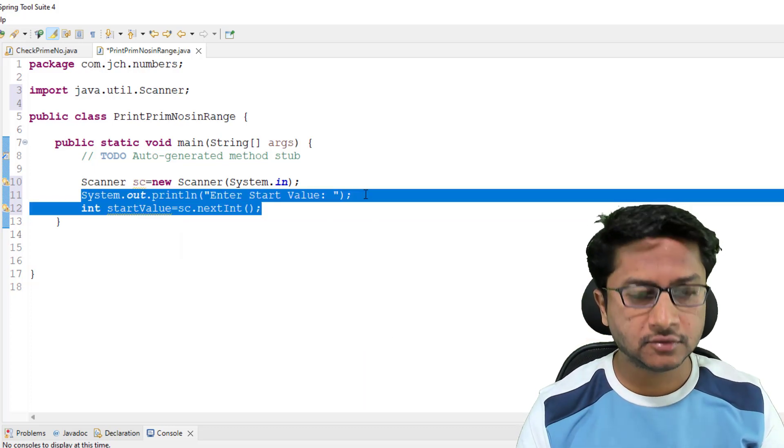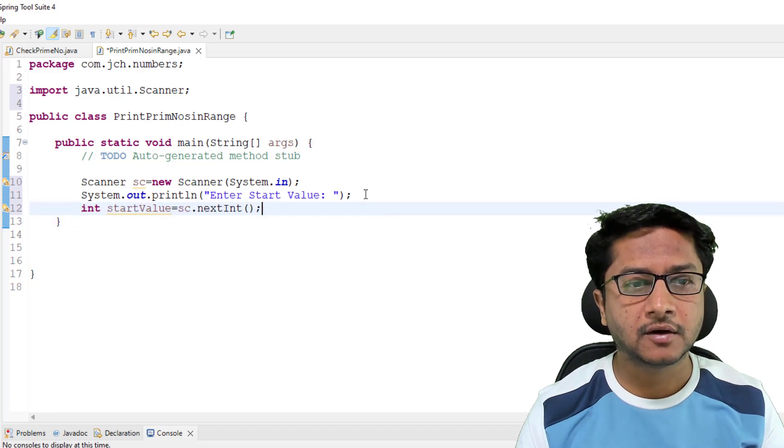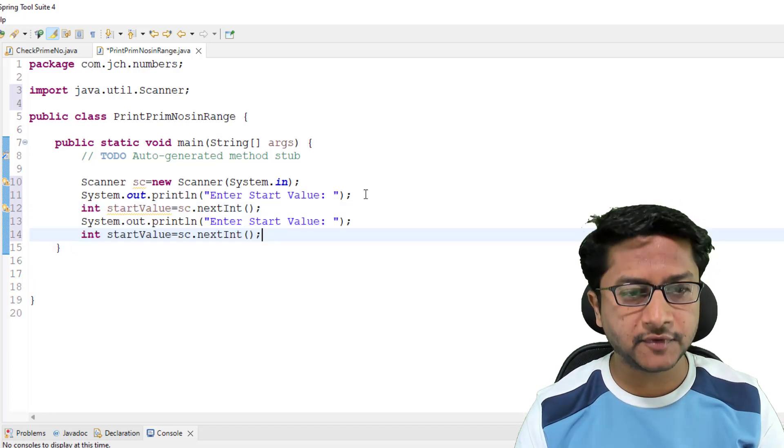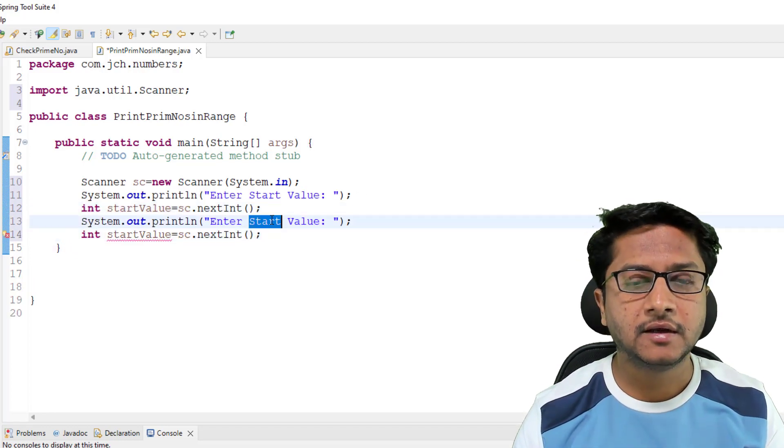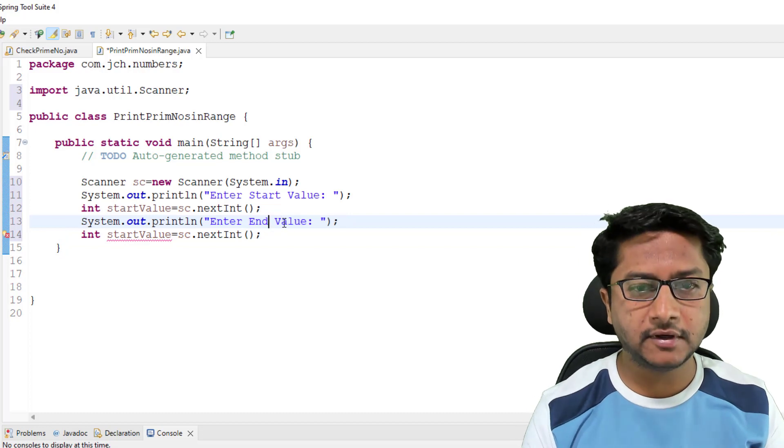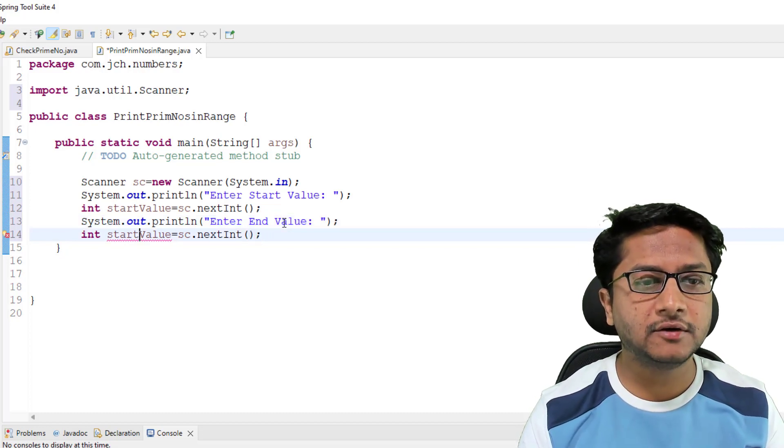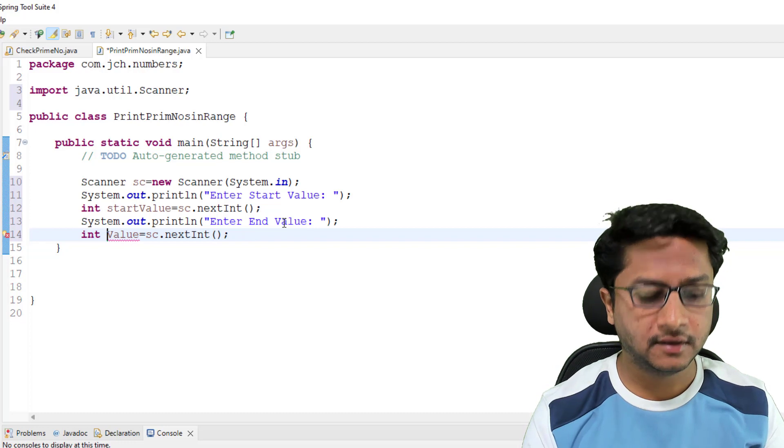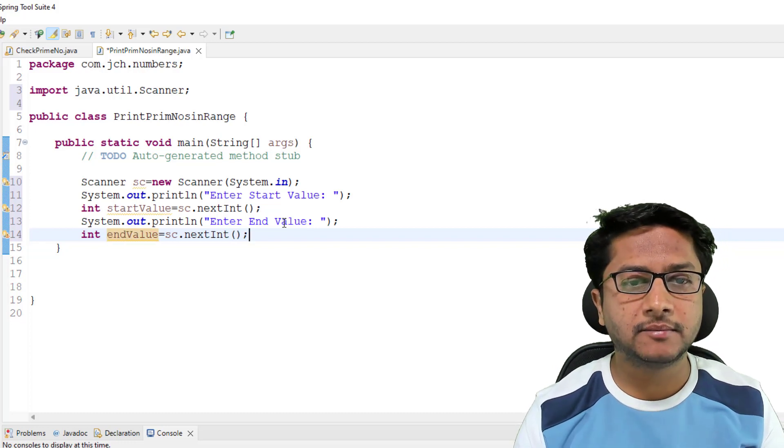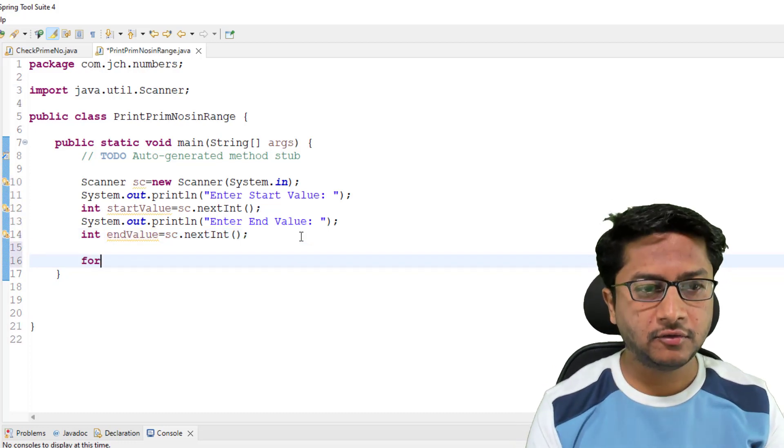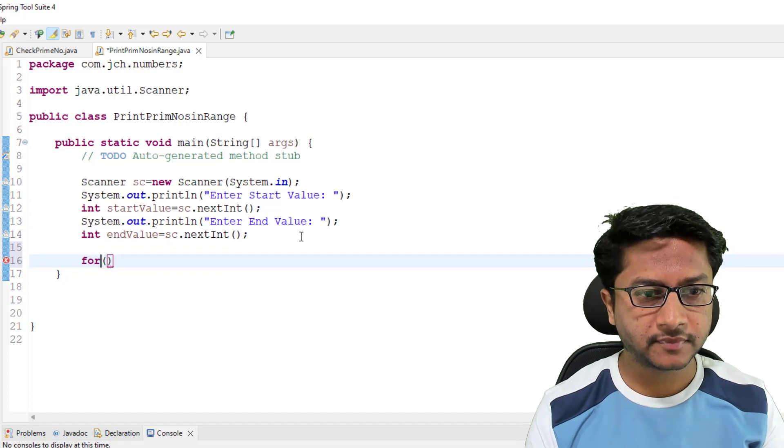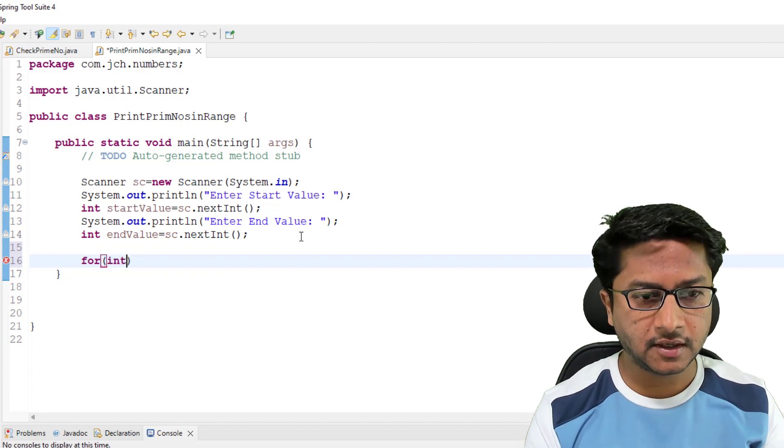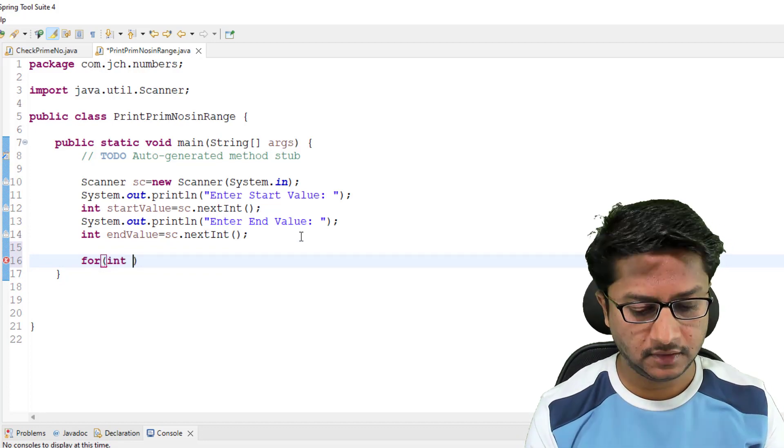Now these two lines I am copying and pasting. Here I will ask user to enter end value, and to store end value I am using end value variable.